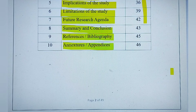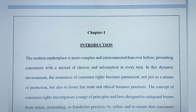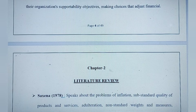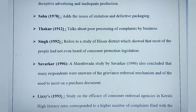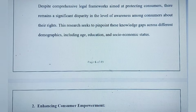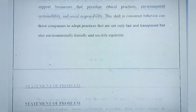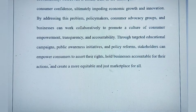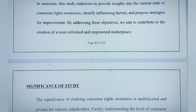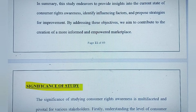For introduction and review of literature, you can copy-paste from the synopsis. Research methodology is the main mass of the project — here you write the rationale, statement of the problem, objectives of the project, scope of the study, research design, nature and sources of data collection, sample and sampling methods. You also need to mention which questionnaires you used, along with reliability and validity of tools — these are the statistical tools.